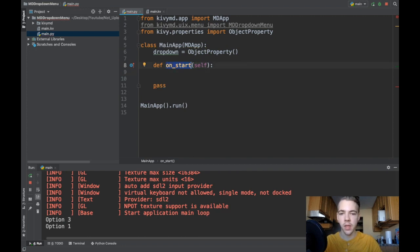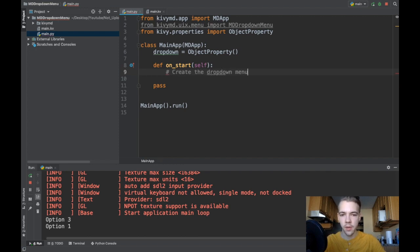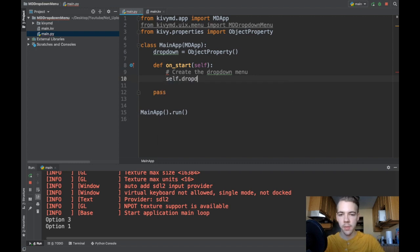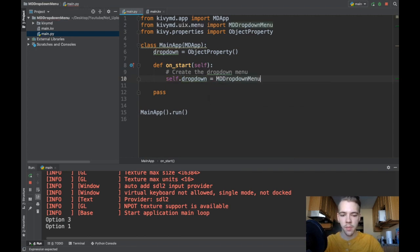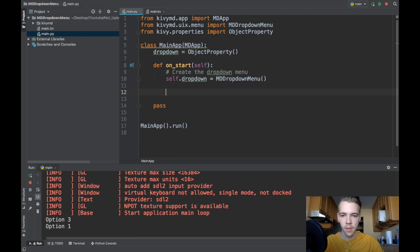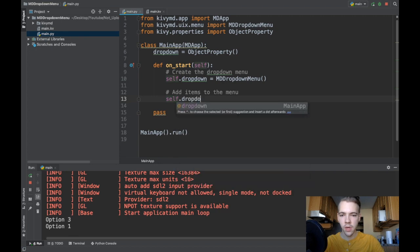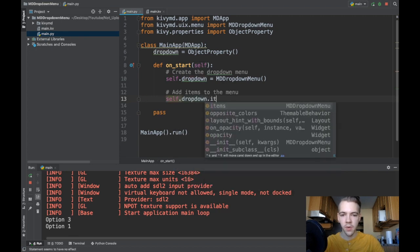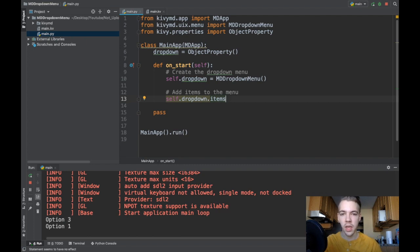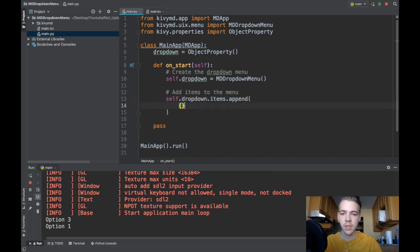Now I'll work with the on_start function in the app — this is automatically called whenever the app starts. The first thing I want to do is create the dropdown menu: self.dropdown = MDDropdownMenu() — instantiate it just like that. Next we need to add items to the menu. We reference self.dropdown.items, which is just an empty list inside the dropdown, and we append a new item to it.